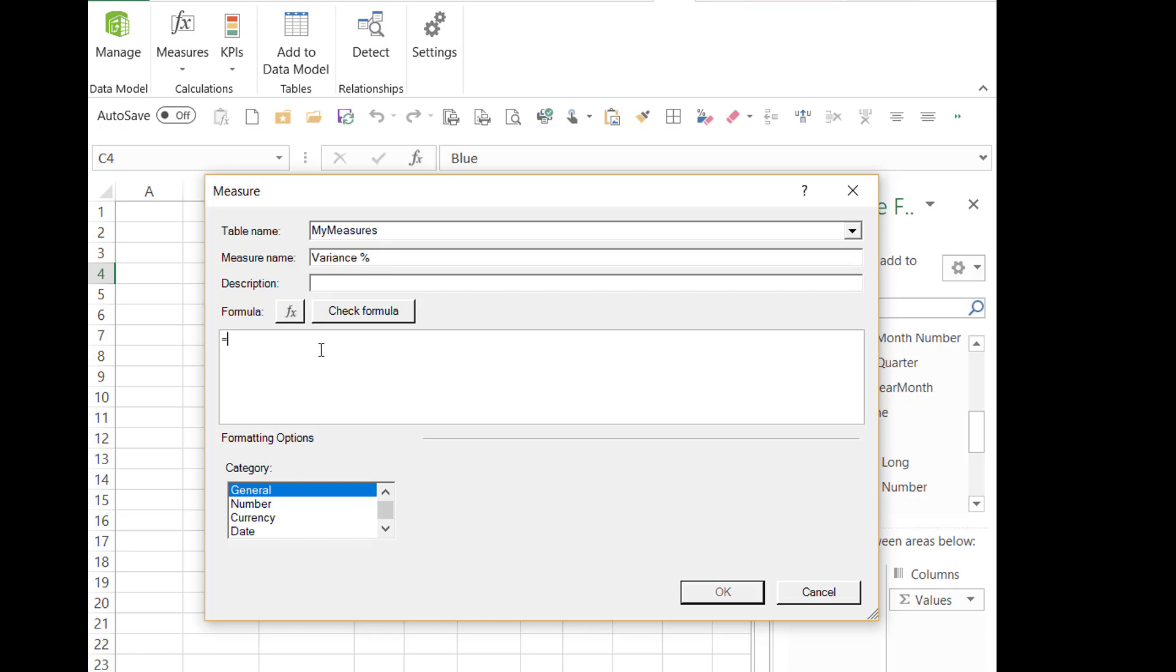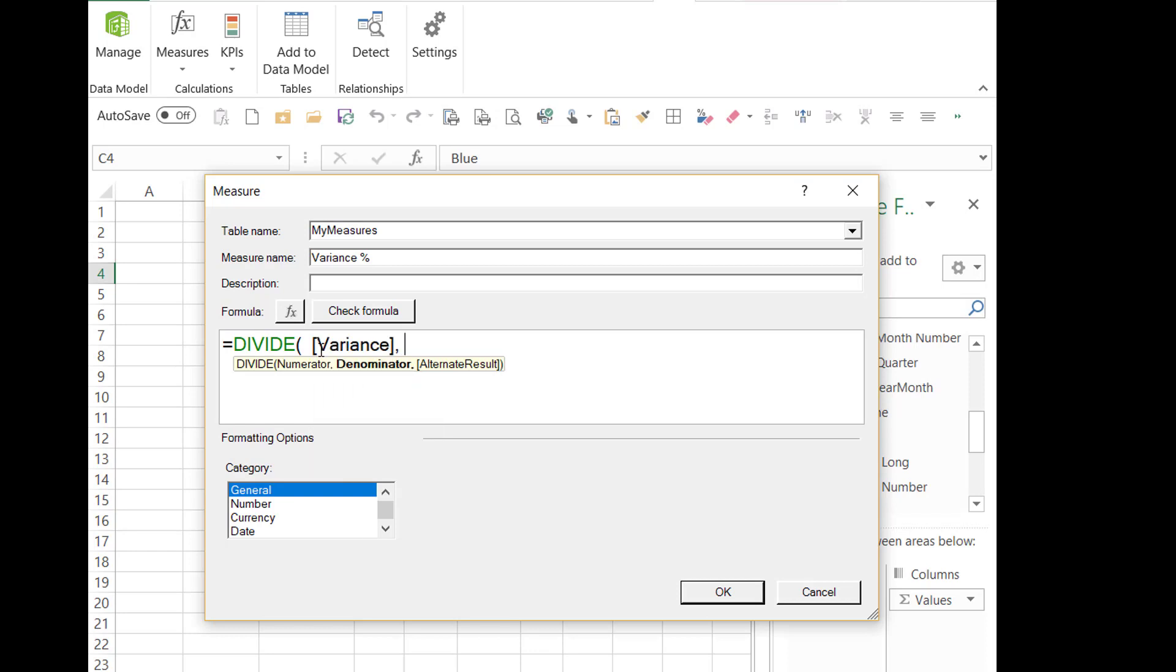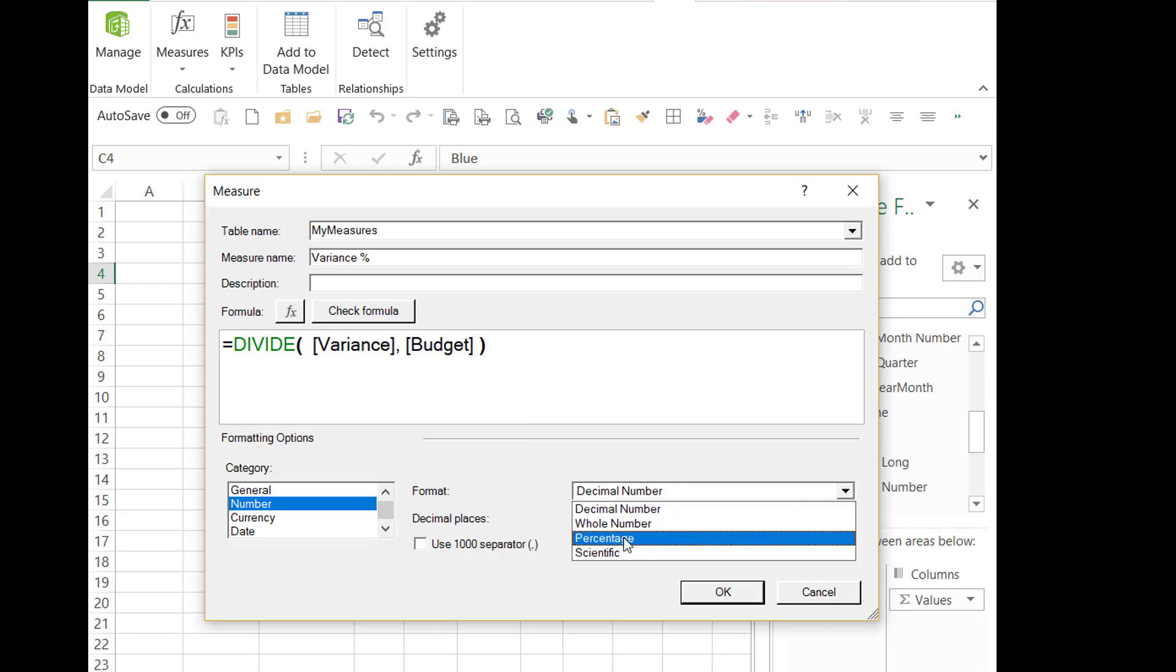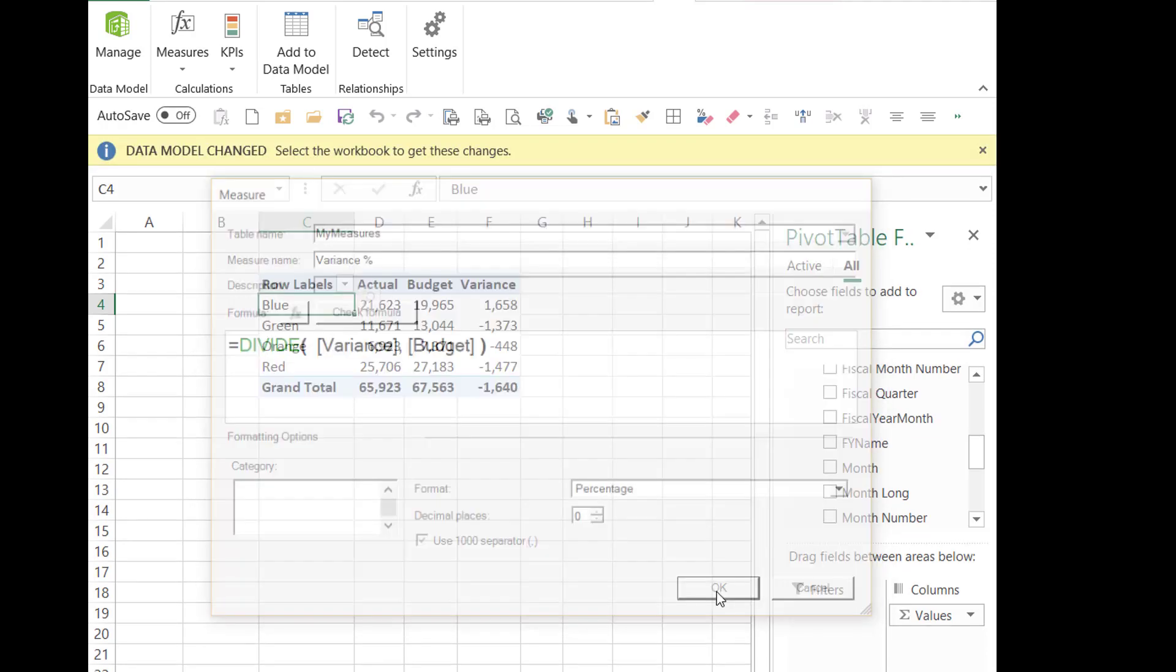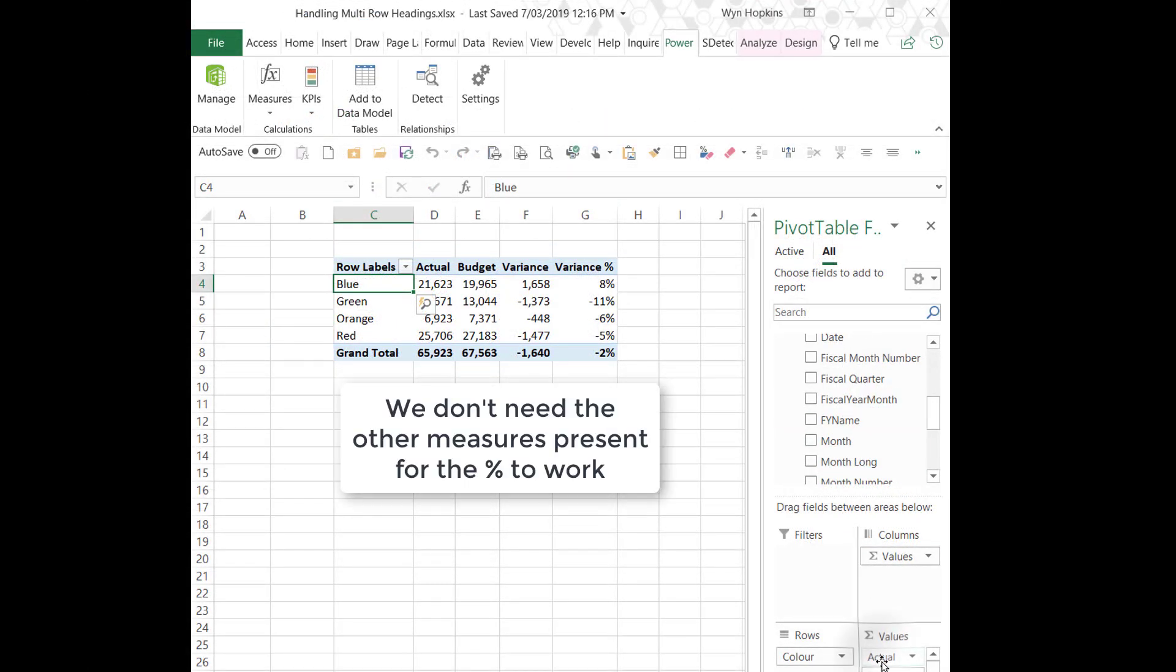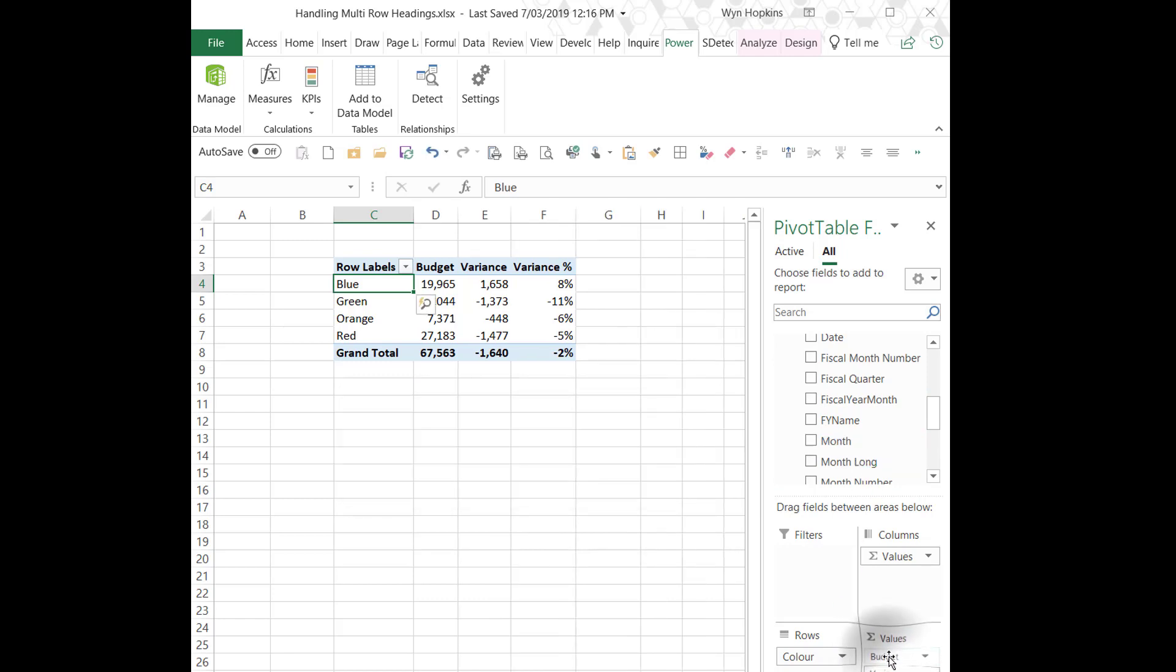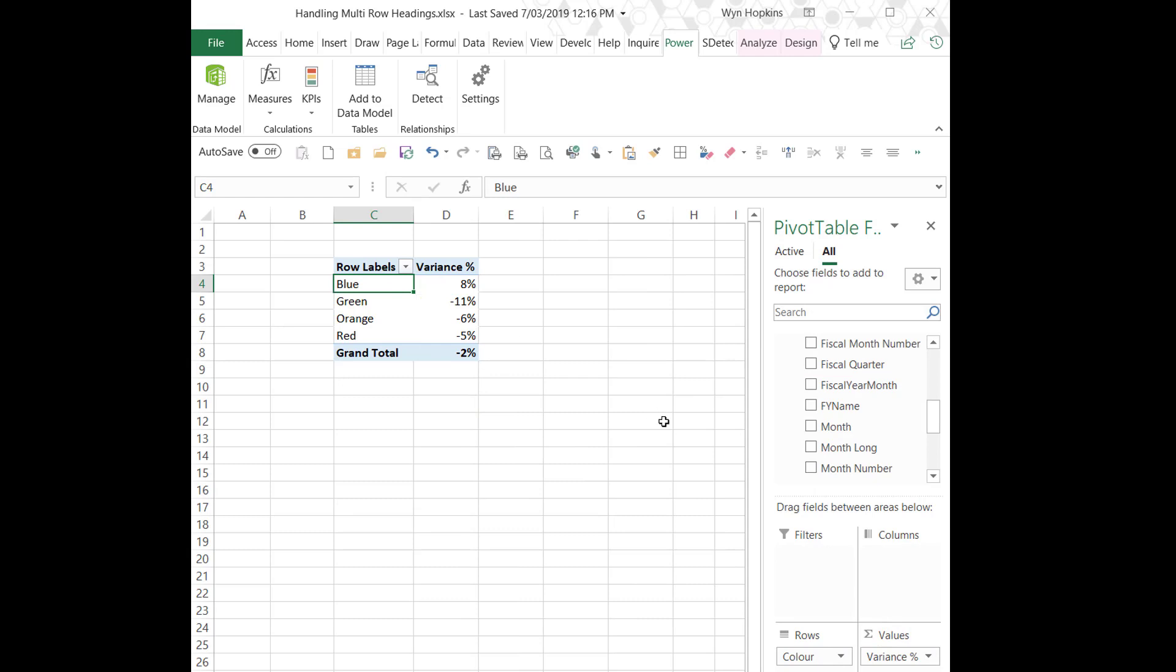And we will use the function divide. Now divide is great because divide handles dividing by zero by just leaving a blank rather than giving you a horrible div zero error. And the beauty of it is we don't need other measures for that variance percentage to work. We don't need them to be on the screen.